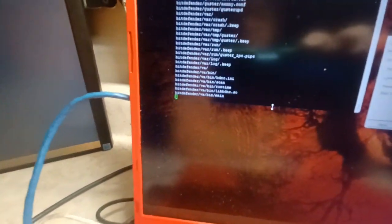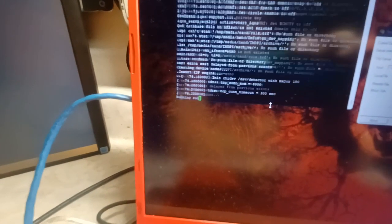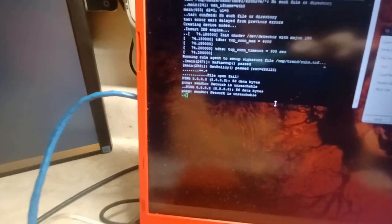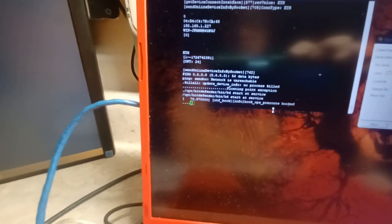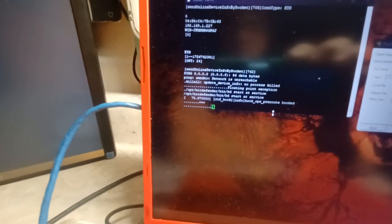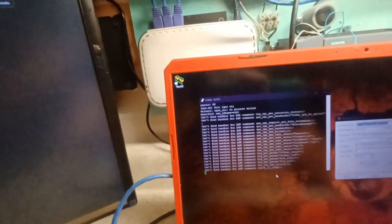It seems it's pinging, so maybe if I refresh — the web server is already active. I don't know, the web server is already active.